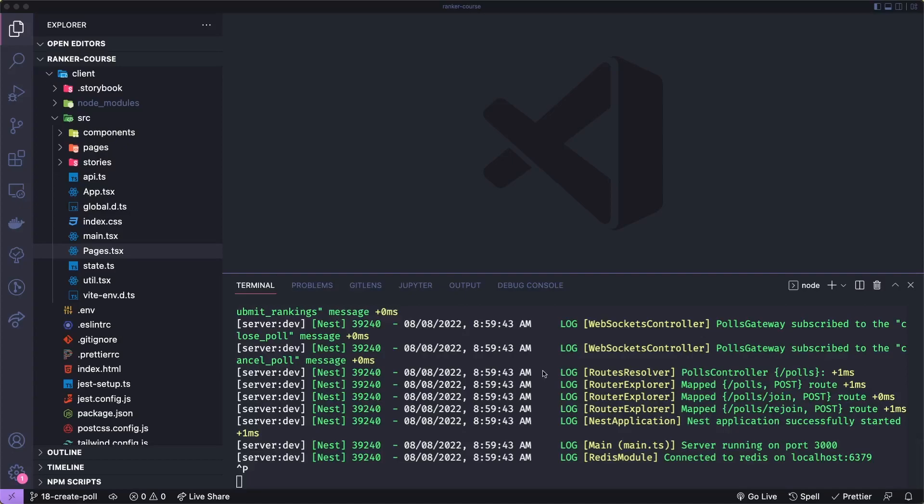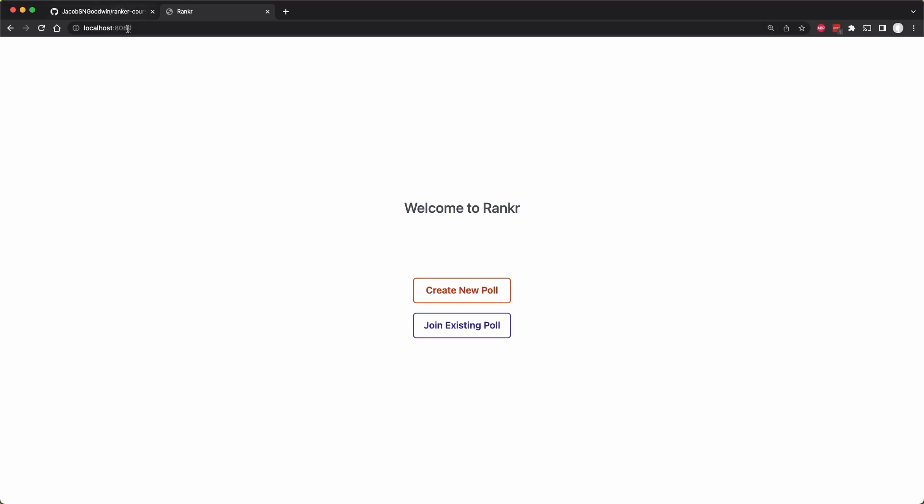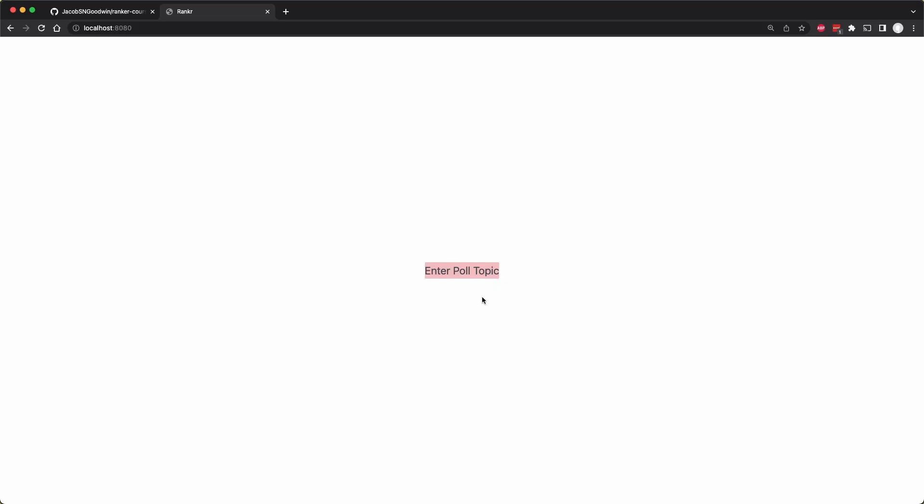So I've run npm run start at the root of our repository. If we go to localhost 8080, we have two buttons right now to create a poll or join an existing poll. If we click either of these, you'll see that there's just a little title saying enter a poll topic, but we don't actually have any form there.